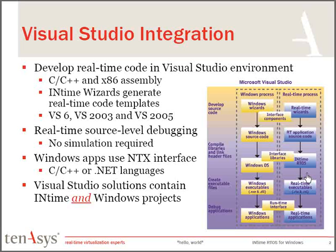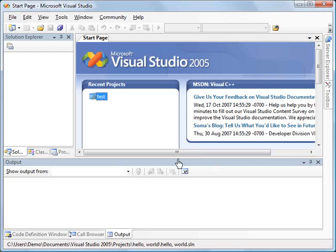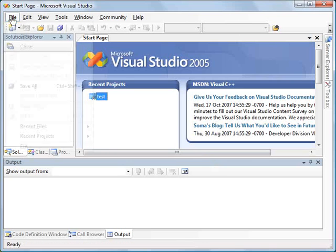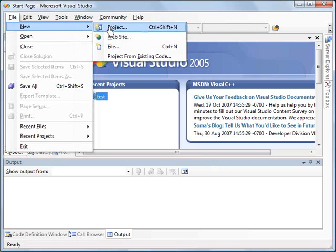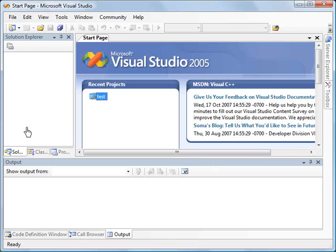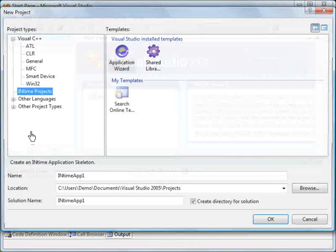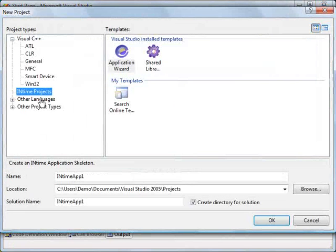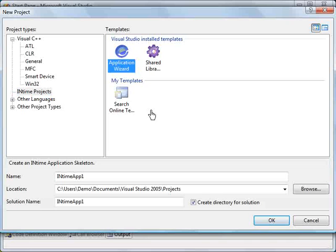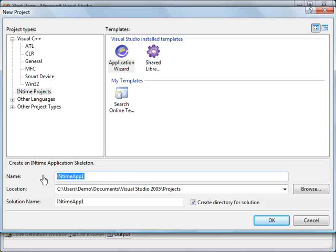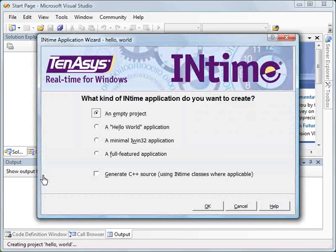Let's get started. From within Visual Studio, we're going to create a new project. You'll notice when you've installed INtime that you'll get some INtime projects. We're going to select the Application Wizard and we're going to call our application Hello World.